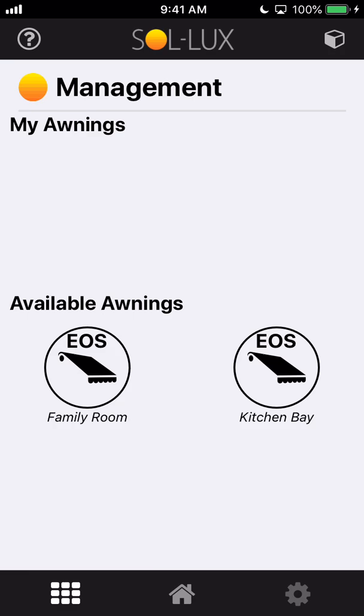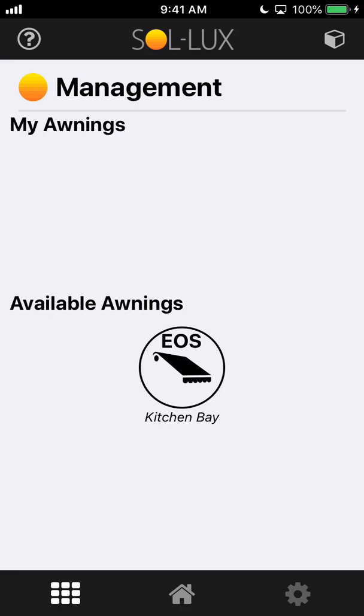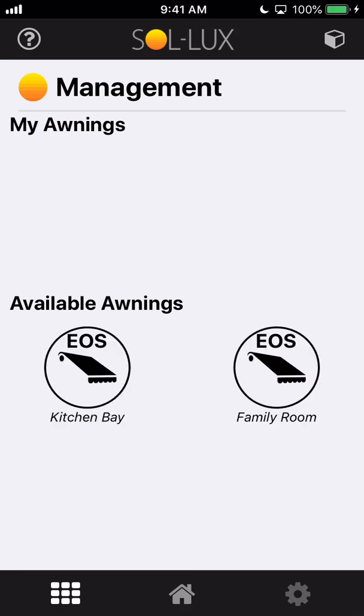You can see I've got some available awnings within my Bluetooth range here. Quick thing to note, you're going to want to make sure that your smart device is Bluetooth enabled. It does not operate over Wi-Fi, that's a common misunderstanding. So make sure your Bluetooth is turned on and also make sure that you're not connected to any other Bluetooth devices.